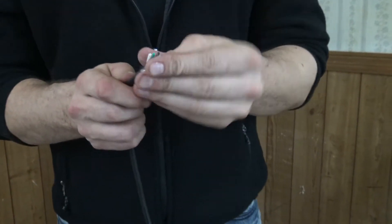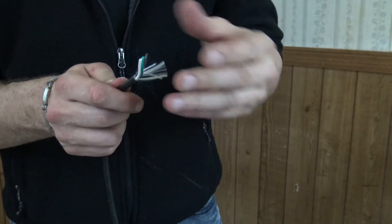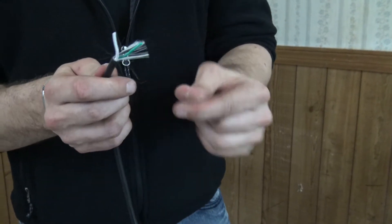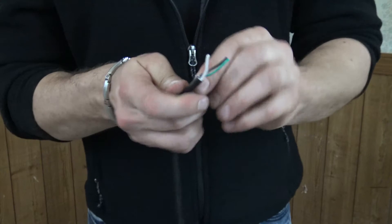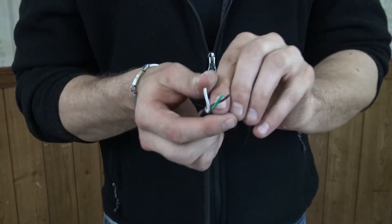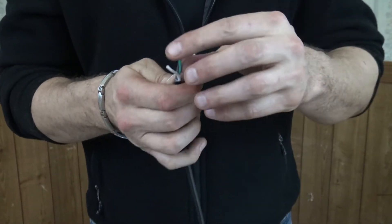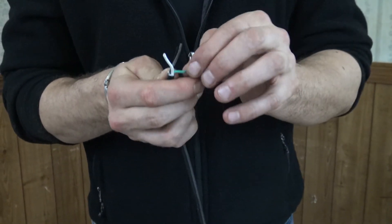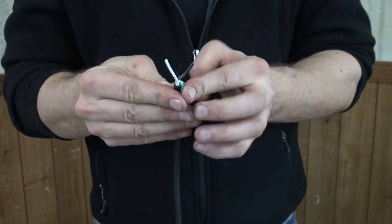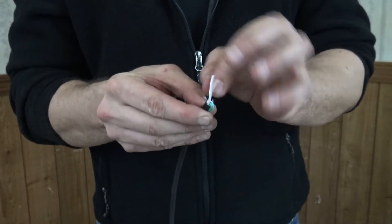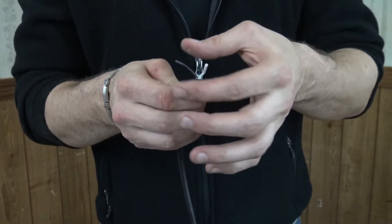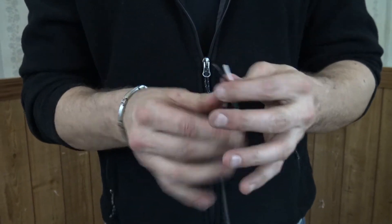we're basically going to have a white, a black, and a green. So we have a hot, a neutral, and a ground. The green ground wire is not a wire that we need. So essentially we just want to strip the black and the white here.